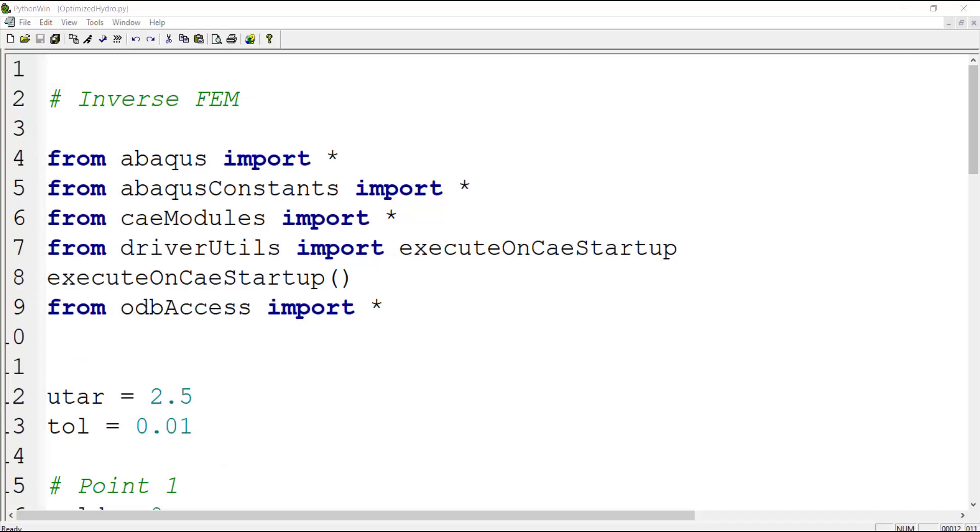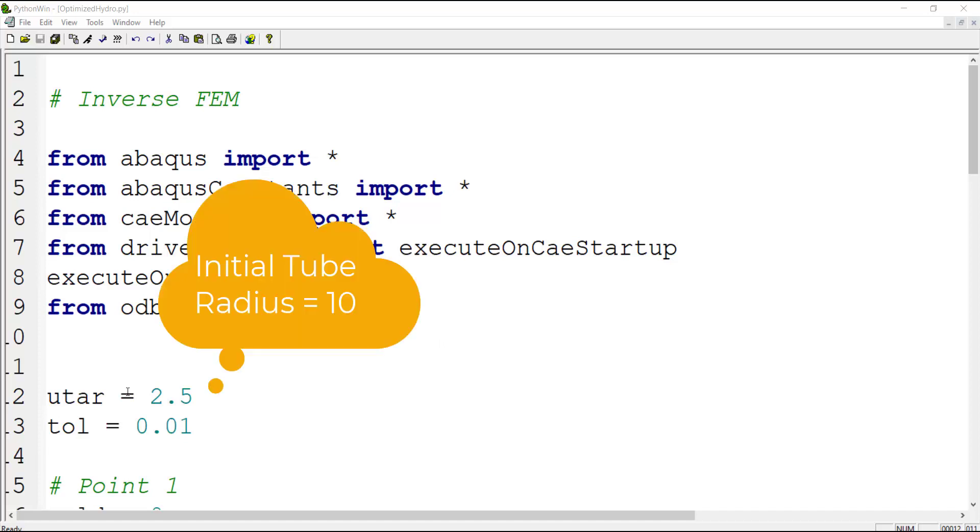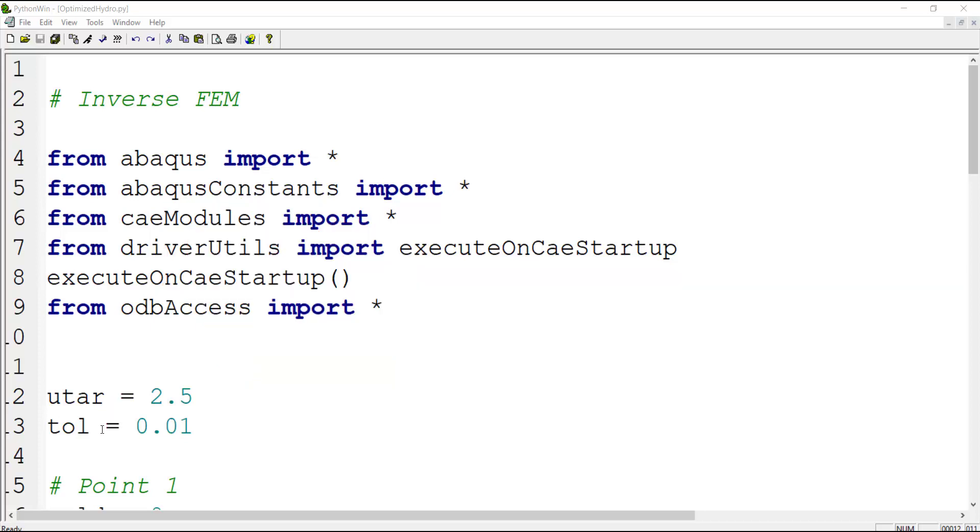This is the Python code for iteratively solving the inverse finite element modeling. At the beginning of this file we can see some modules which are imported and we will use them later. Then we have the target displacement of the tube. This target displacement means that we have 25 percent increase in the tube diameter. The next line is a tolerance which shows how accurate we want to reach to this target.